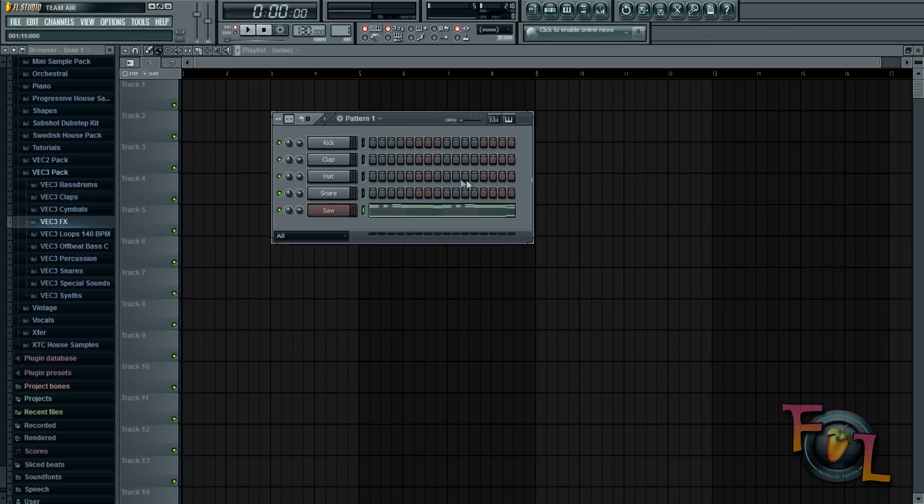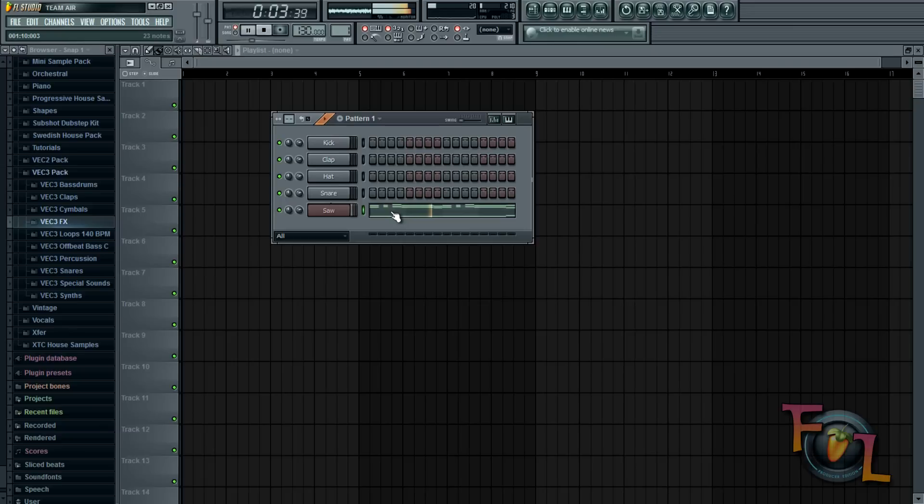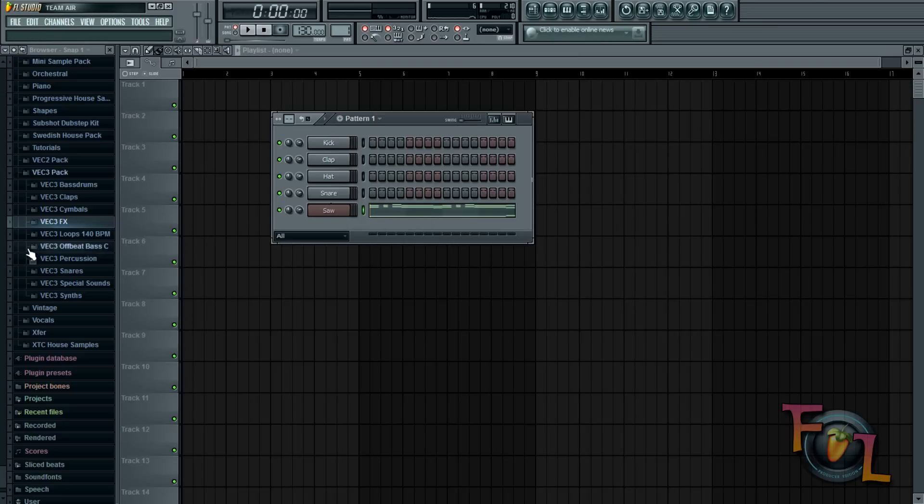So to start off here I have my quick saw thing I made. It's pretty crappy but we'll go with it. So this is what it sounds like without the sidechain. Yeah, so that's that.